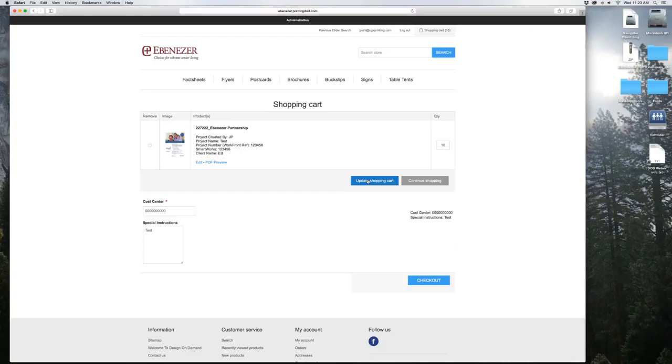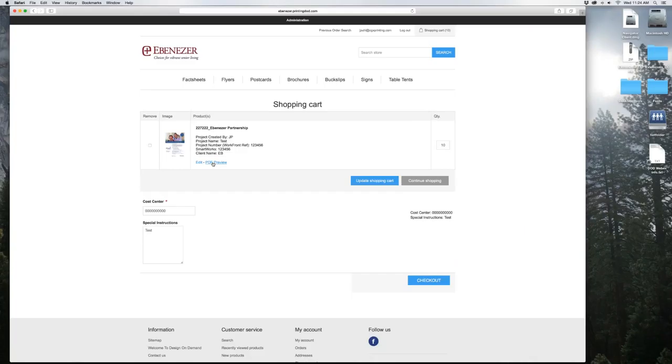Now when you're in here, you think, okay, I forgot, I do want to make one more edit. You can go right here and click on this edit button. Or you think, well, I'd just like to see a PDF to email to somebody before I actually place the order. You click on PDF preview right here, and that will give you a low res emailable PDF. In this case, we're going to place the order. We're going to hit checkout.